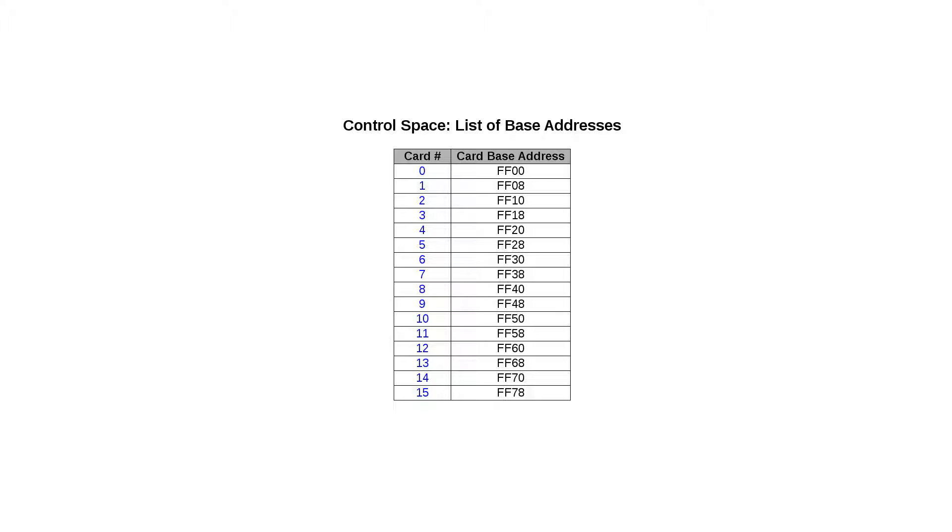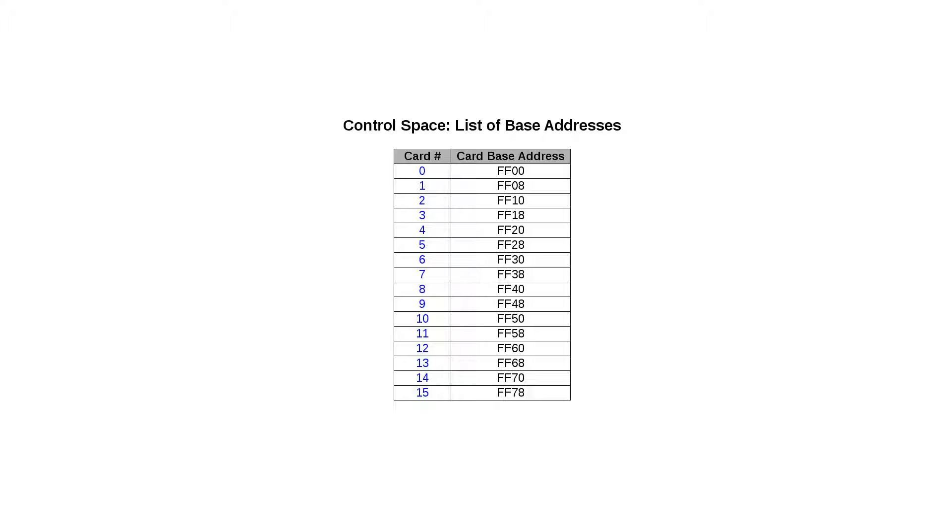The control space of board 0 starts at FF00, board 1 starts at FF08, and so on. This division makes sure that no two control spaces can be in conflict. This is the partial solution however. It is not foolproof as we shall see in a moment.